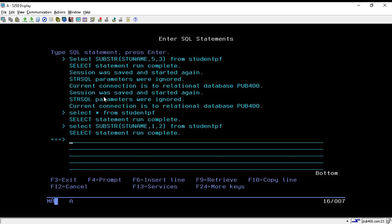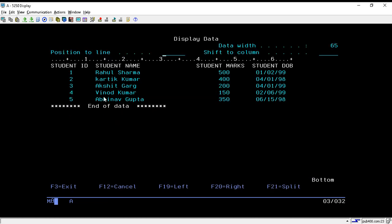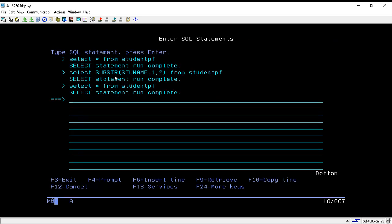Now if you want some middle data, let's say from the third character with a length of three. What we will do is modify our function.